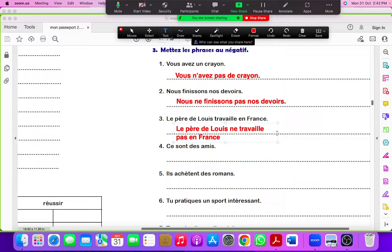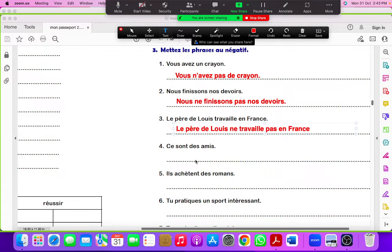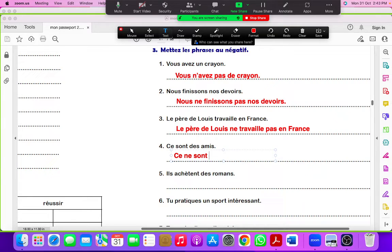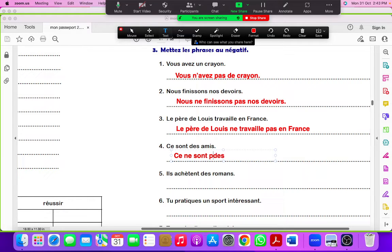Ce sont des amis. Ce ne sont pas des amis, because here the verb is être, so we don't need to change the article.